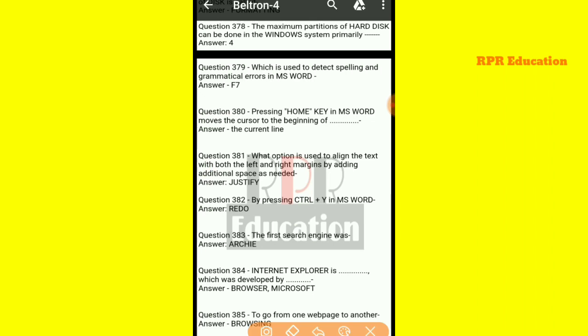And next one: which is used to detect spelling and grammatical errors in MS Word? In MS Word, after writing any paragraph or passage, the key used to detect spelling and grammatical errors is the F7 key.